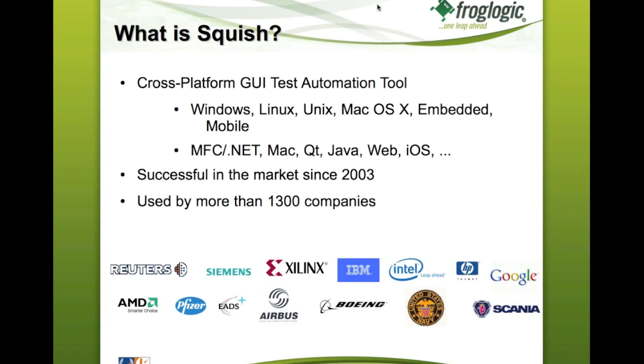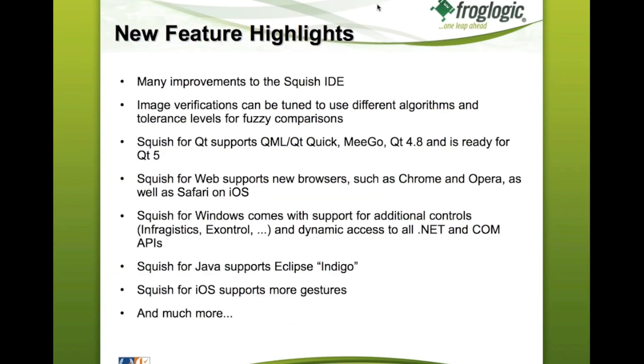But now let's talk about Squish 4.1. So what's new in this new release,